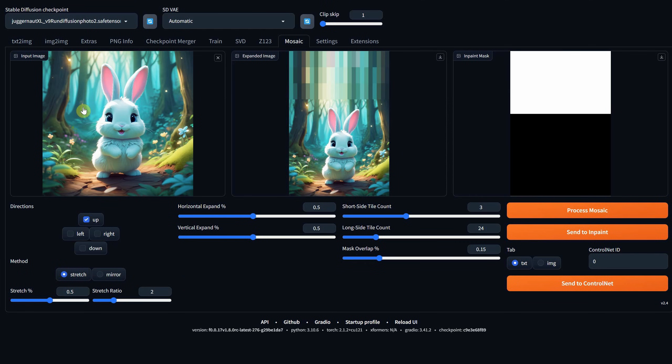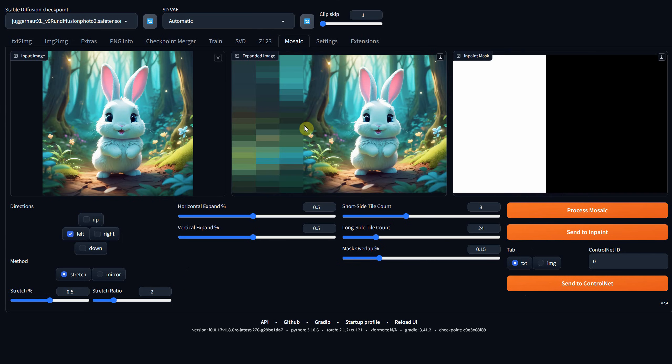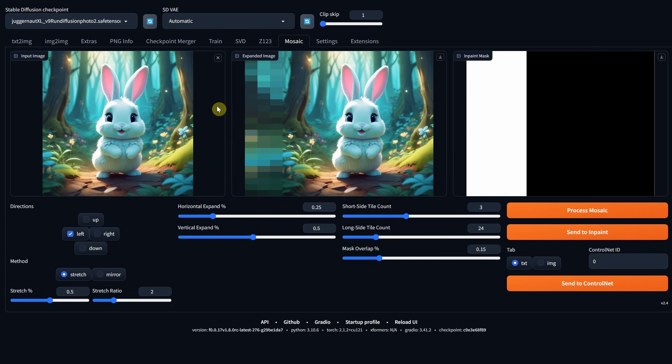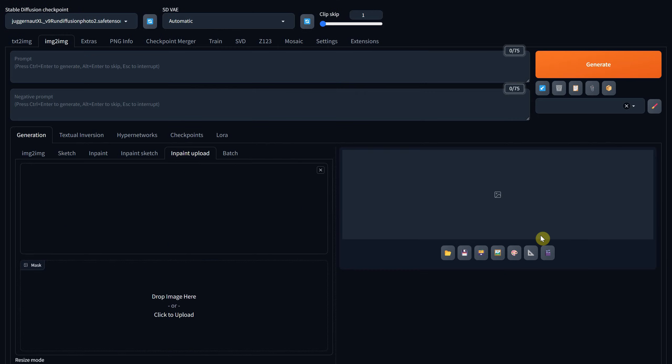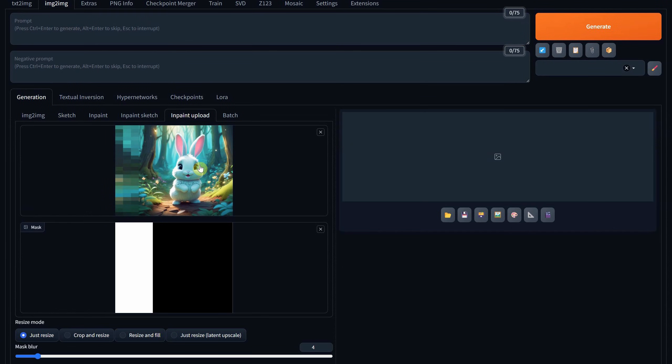Suppose I want to expand the left part of the image. I'll select the left direction and process that section. Perhaps I'll reduce the size to half, so it's not as lengthy. In the mosaic view, you can see a pixelated version of what could be there. Now press the Send to in-paint button. This will transfer it to the image-to-image section within the in-paint upload tab.